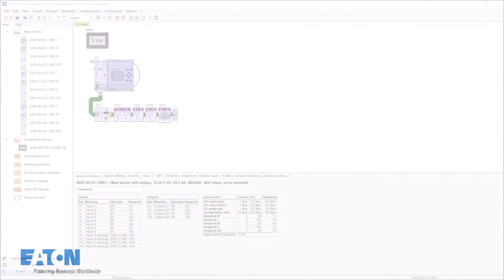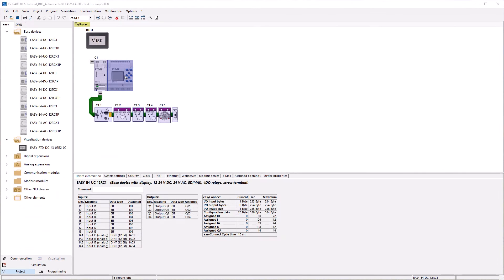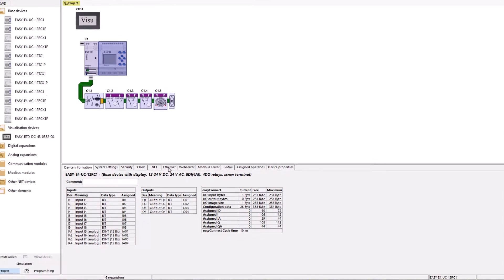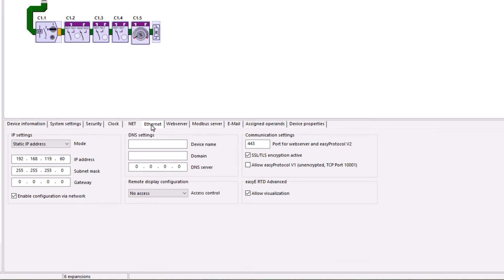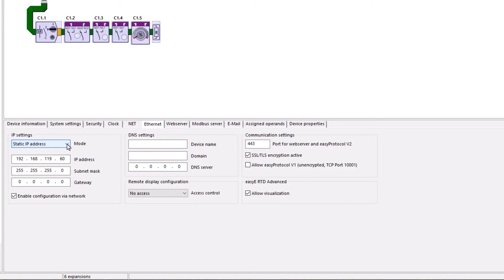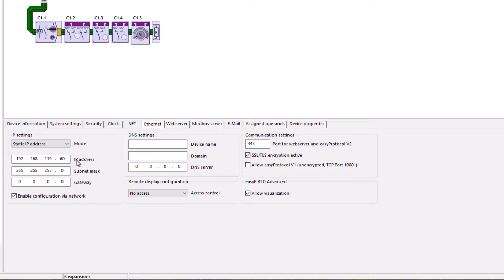For the EZE 4 UC12RC1 used in this project, the following settings were made for communication. In the Ethernet tab, the static IP address setting was selected. The IP address of the EZE 4 was then set to 192.168.119.60 and the subnet mask to 255.255.255.0.